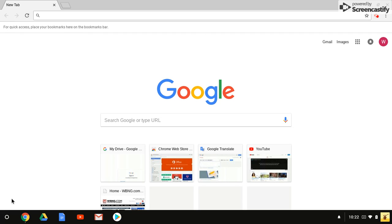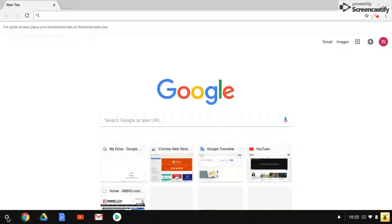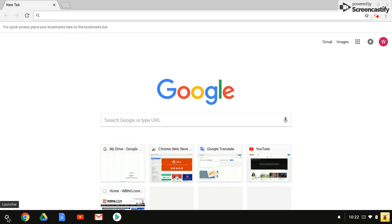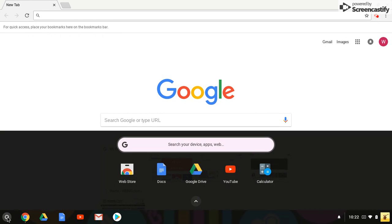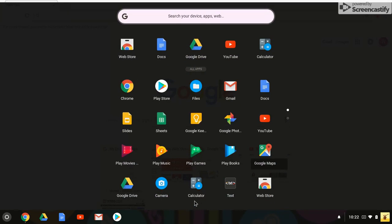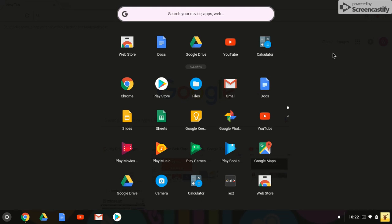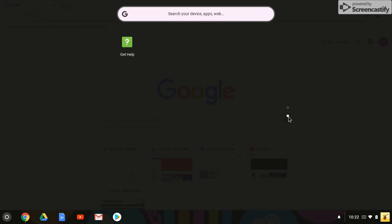The first thing we're going to do is go to the launcher icon in the lower left, which is that little circle. We want to find the web store. If it's not on that first row, click the up arrow. And if it's not on this first list, click the second circle that's not filled in.